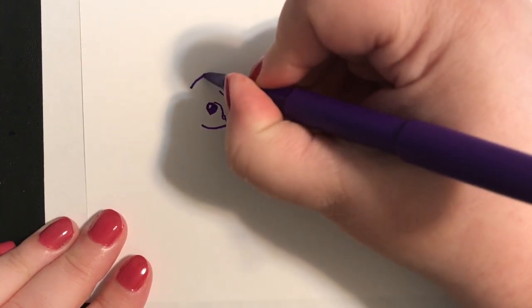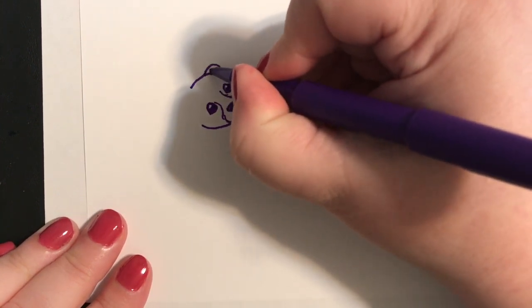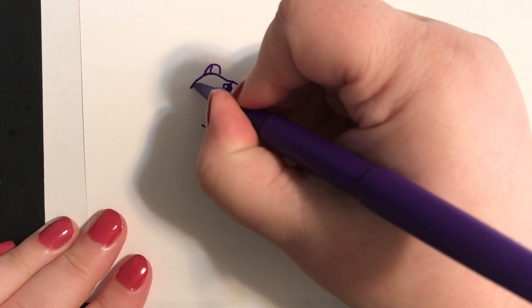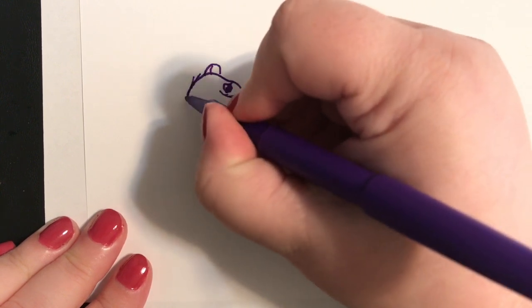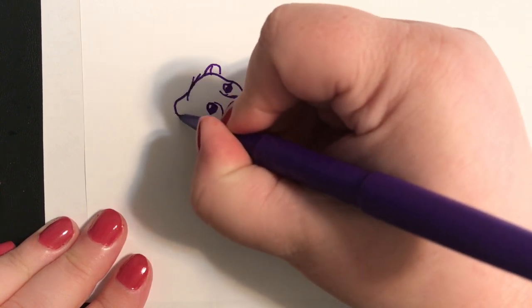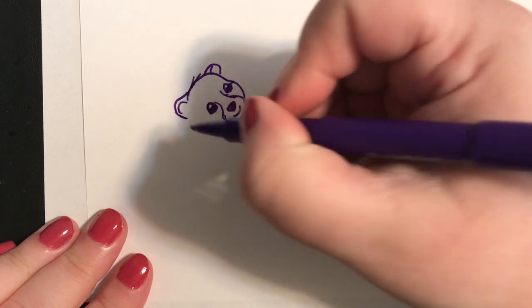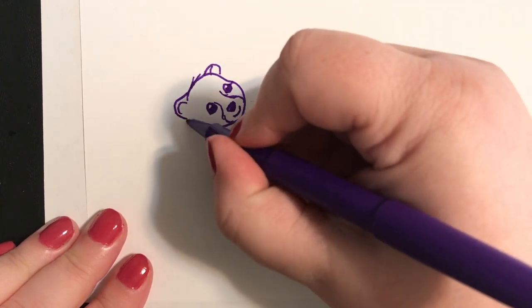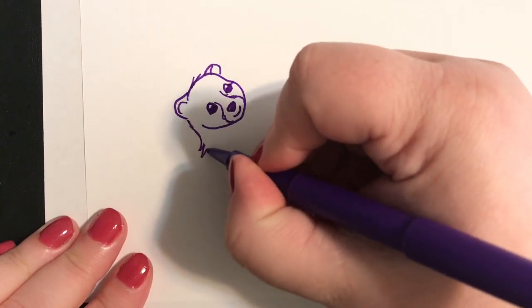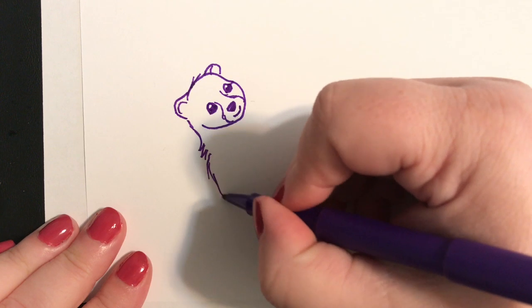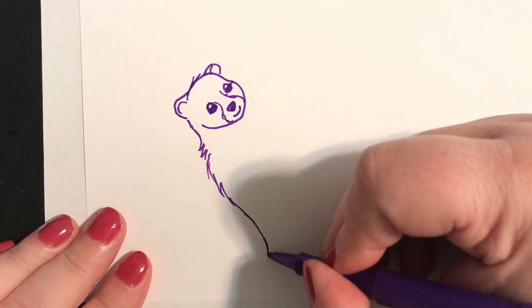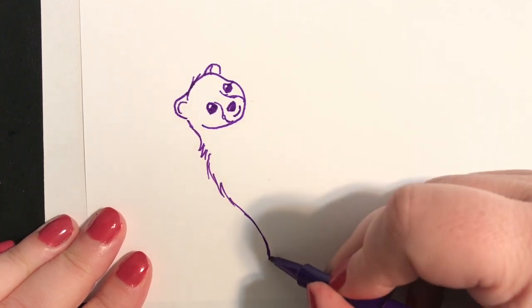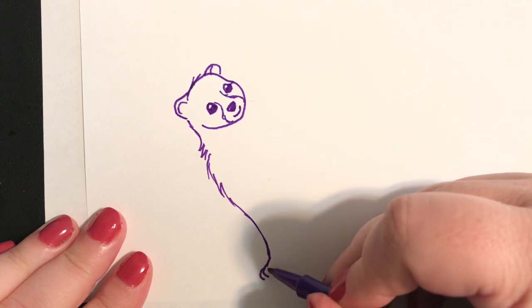Round and round the cobbler's bench, the monkey chased the weasel. The monkey thought was all in fun, Pop Goes the Weasel. A penny for a spool of thread, a penny for a needle. That's the way the money goes, Pop Goes the Weasel.